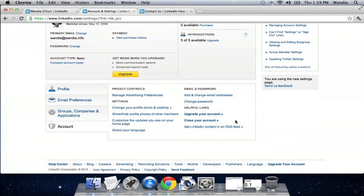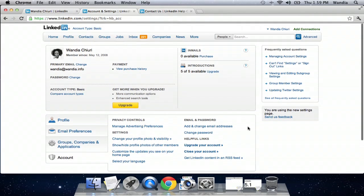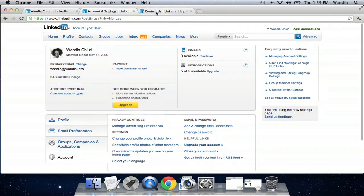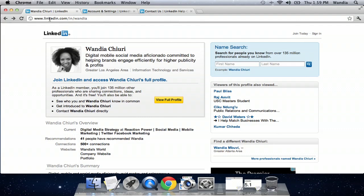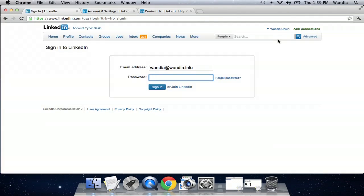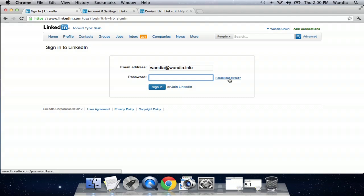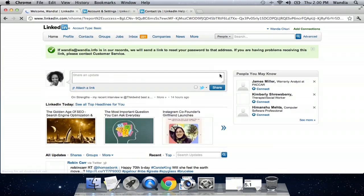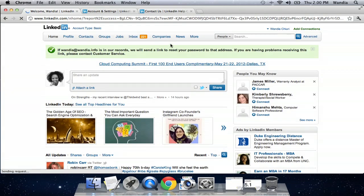Now if you don't have your password or your email, you actually can go into the LinkedIn public space, go to sign in and just put in your email address. Mine is wandia@wandia.info and just click forgot password and LinkedIn will show you how to reset your password or send you one.